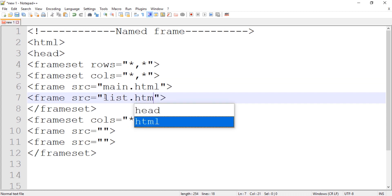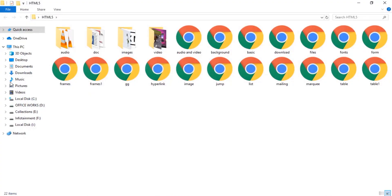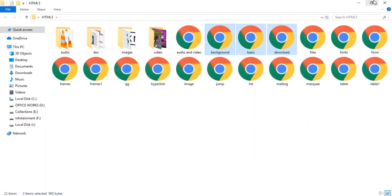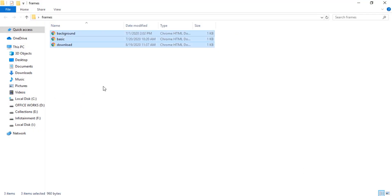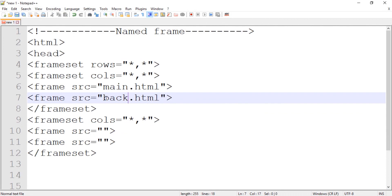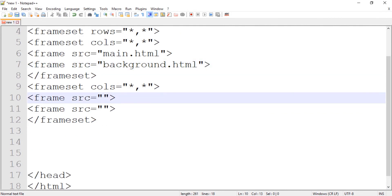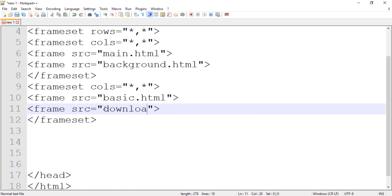Let's go to another folder and copy some HTML pages — background, basic, and download — and paste them into our frames folder. So the second frame will display background.html, the third frame will display basic.html, and the fourth frame will display download.html.